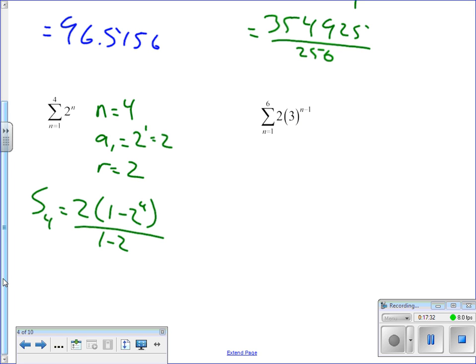Two, two, four, eight, sixteen — the sum of the first four terms is 2 times (1 minus 2 to the fourth) divided by (1 minus 2), which equals 30.